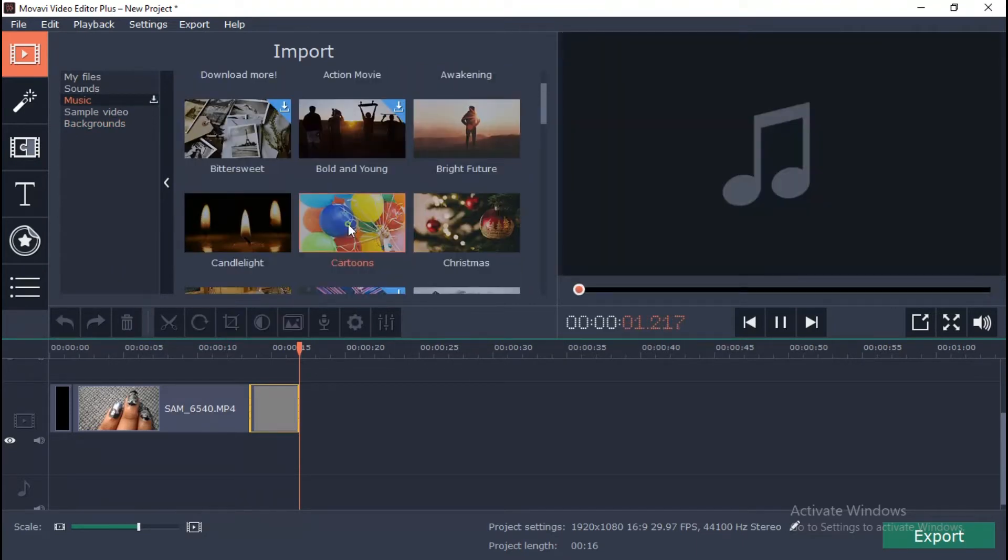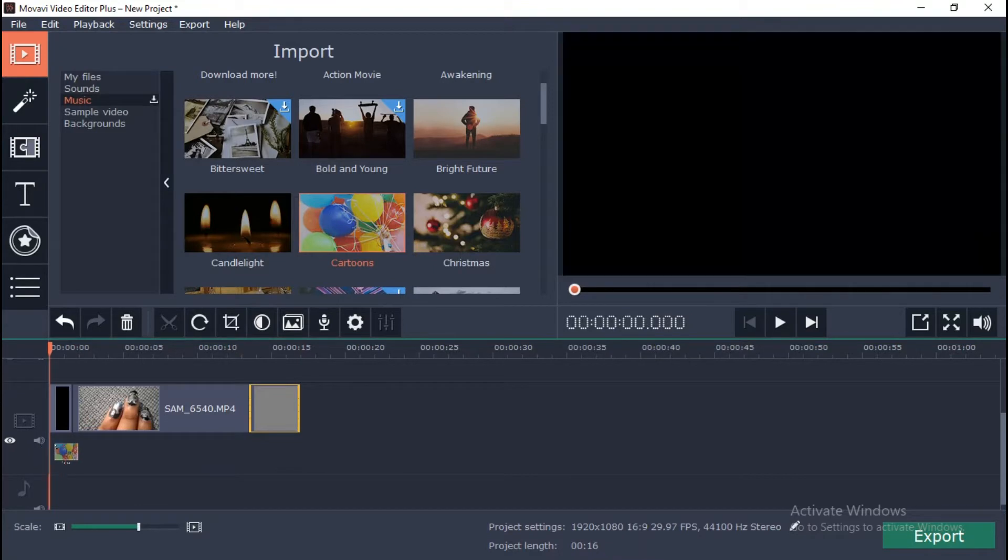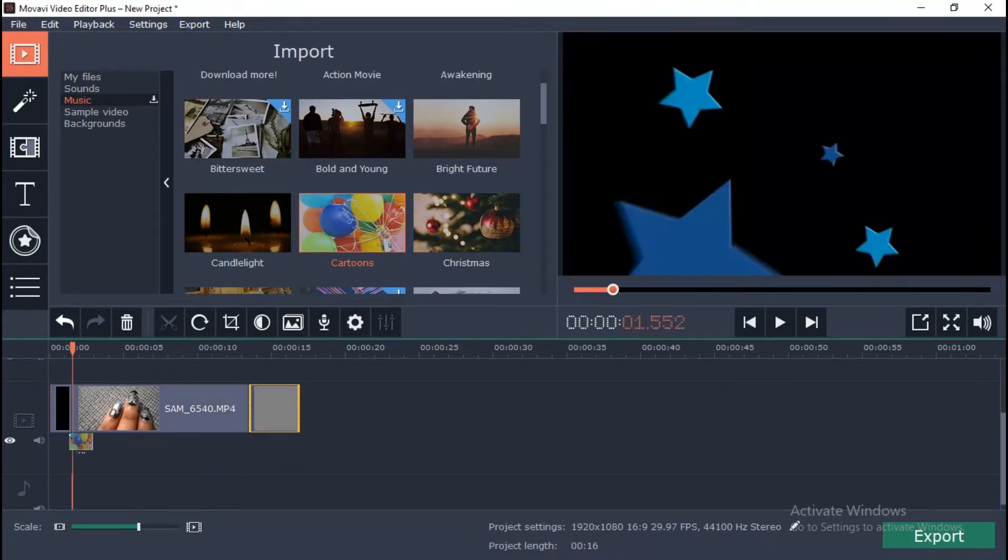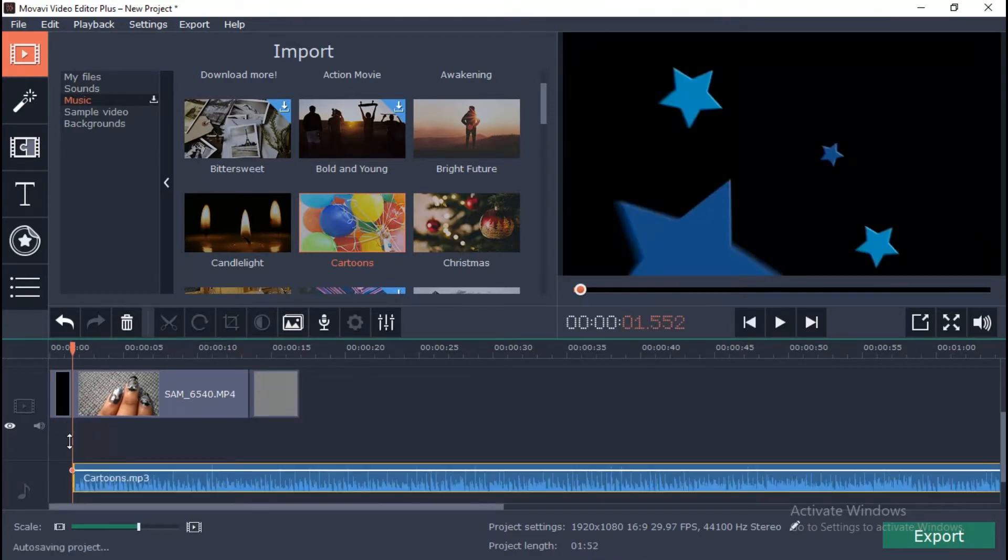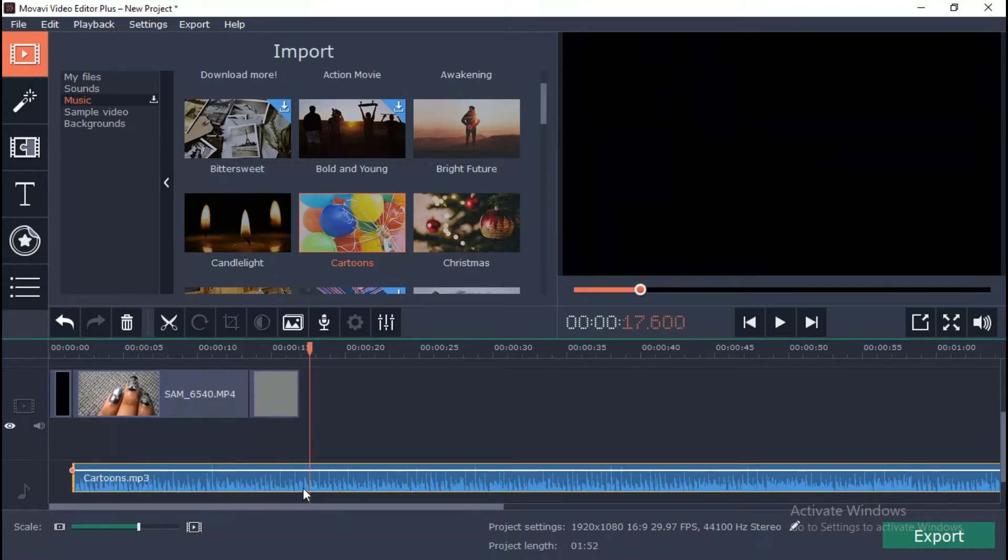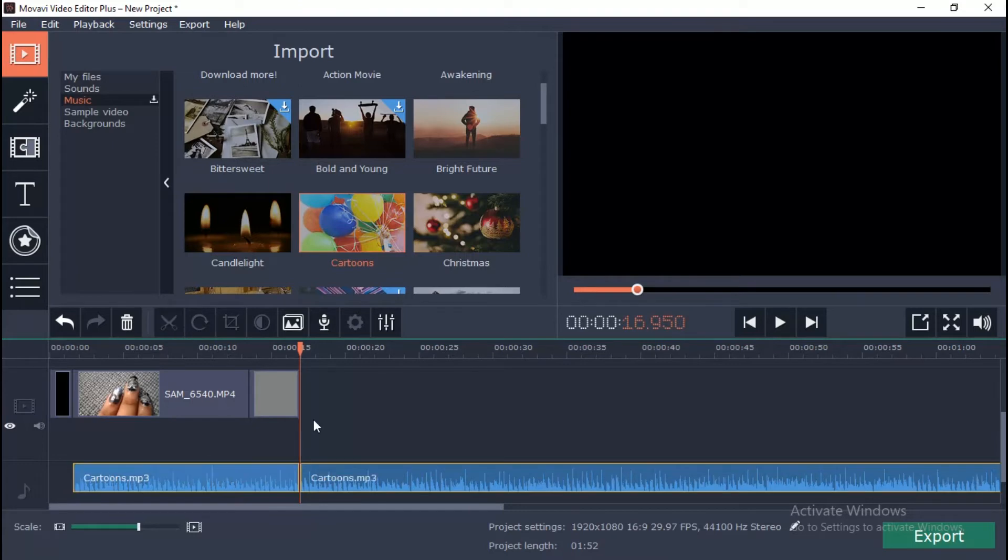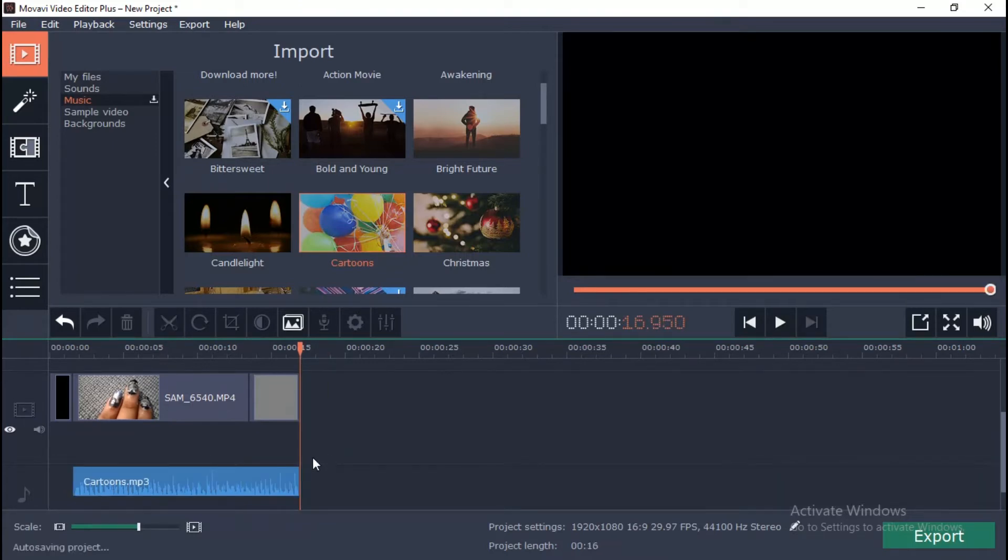You can cut or trim the audio to make the music length the same as the video. If you want to cut and trim the video clips, simply select it and place the red marker at the moment where you want to cut and click the scissor icon.